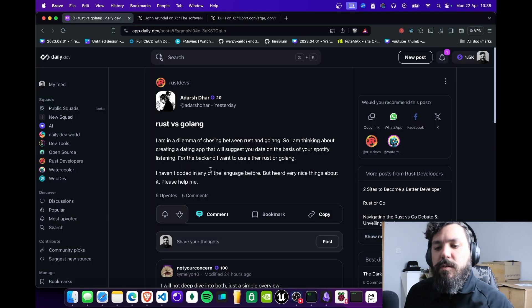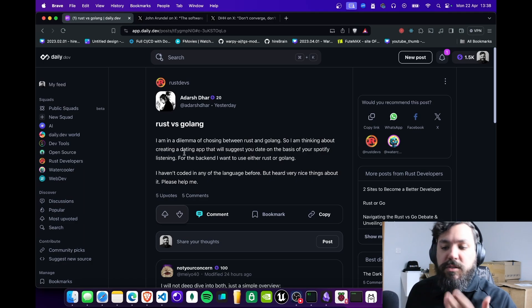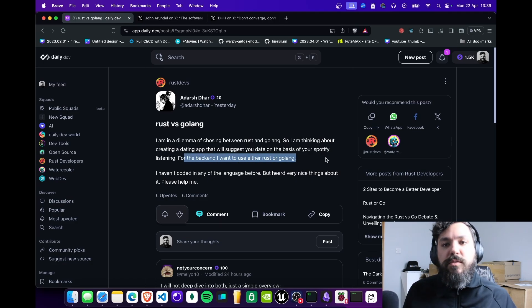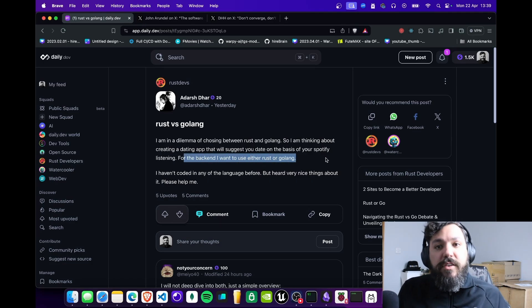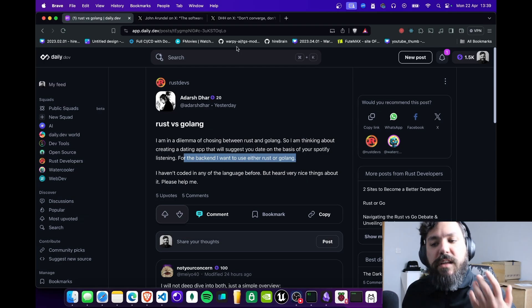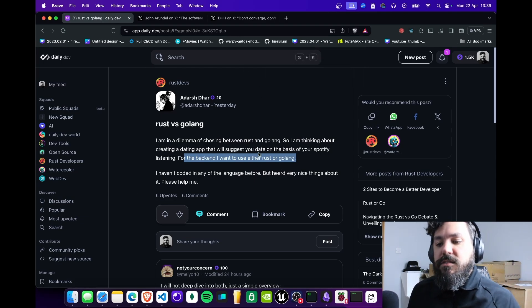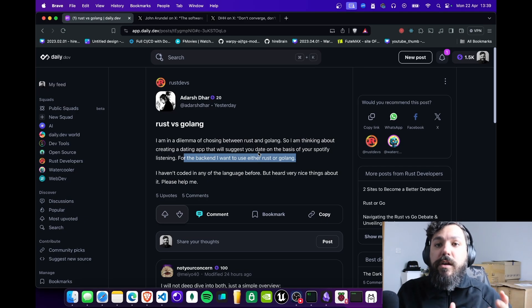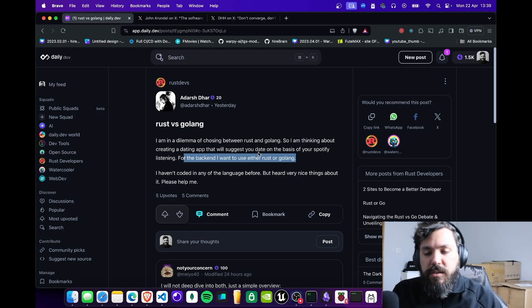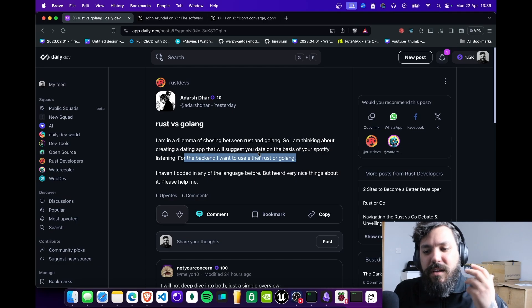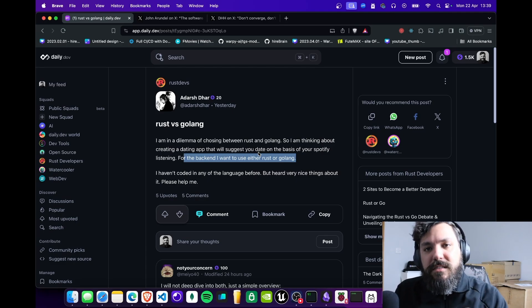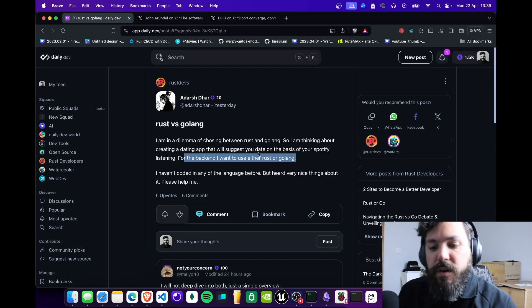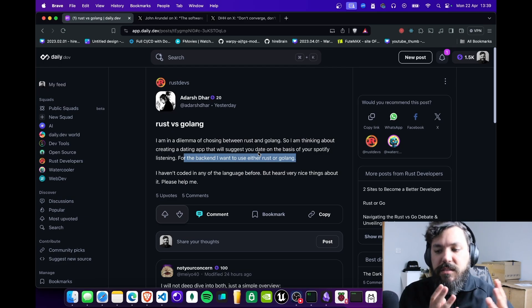Going back here, the person wants to do a backend using either Rust or Golang and you can use both of them. But one of the things you want to ask yourself when working on this kind of project is: is this something that you really want to be working on for the rest of your life?